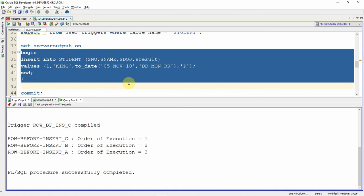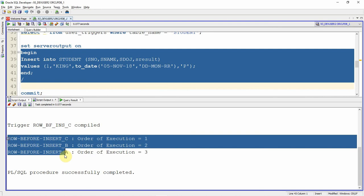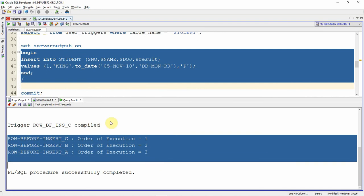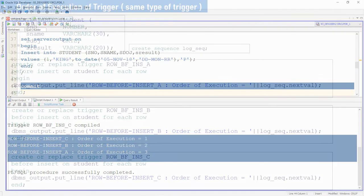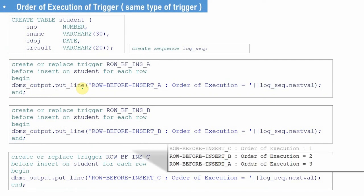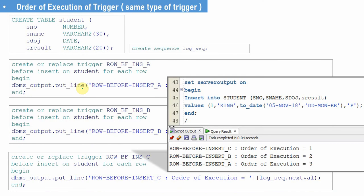Let me fire the insert statement. Now you can see the order in which the triggers are actually fired is C, B, and A. Even though we created the triggers in the order A, B, and C, the order in which the triggers are actually fired is C, B, and A.